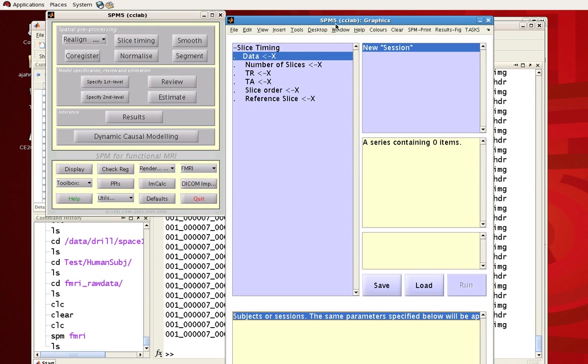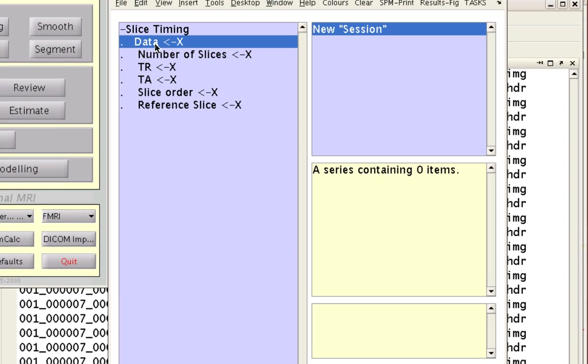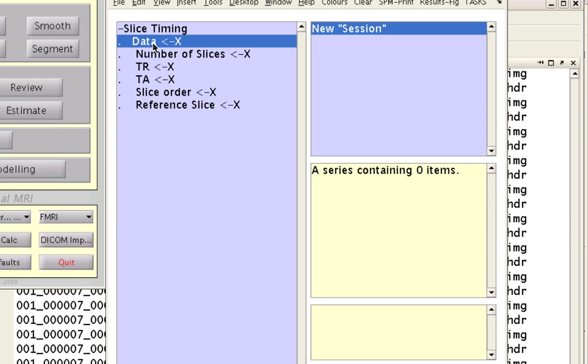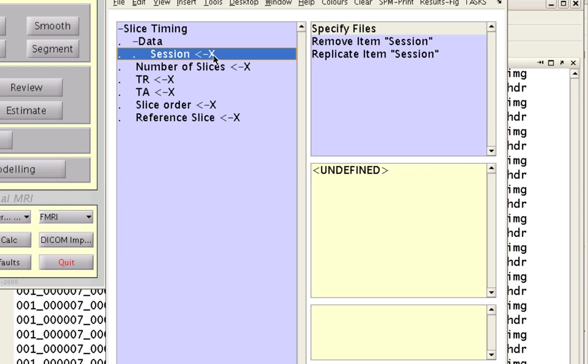If you click on something, this graphics window will show up with all the options it wants. So first we have this data option selected, and we're going to click on new session to tell it that we are slice timing correcting for a single run. I use session and run interchangeably. Usually I think of runs within a session. So a session is the entire scanning session, and a run is the amount of trials within a given run.